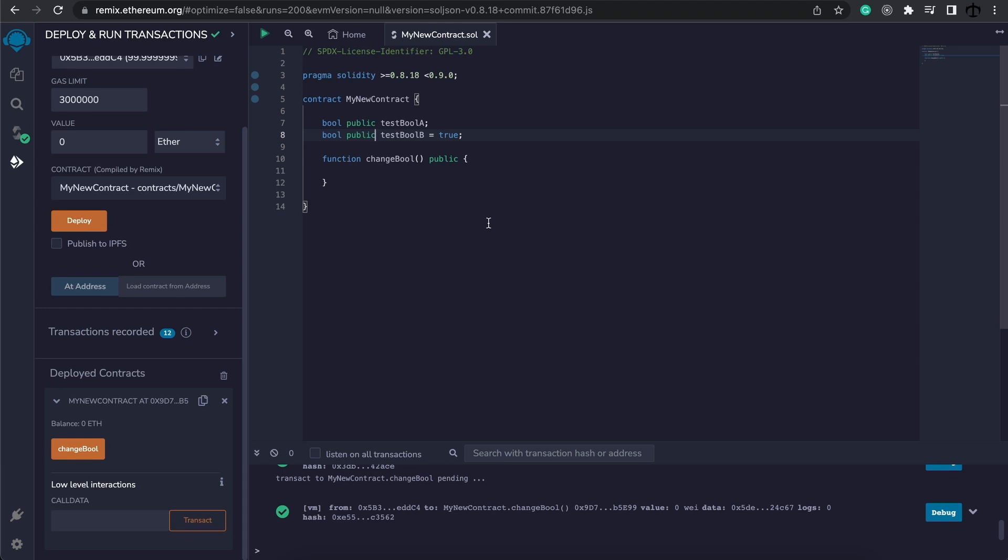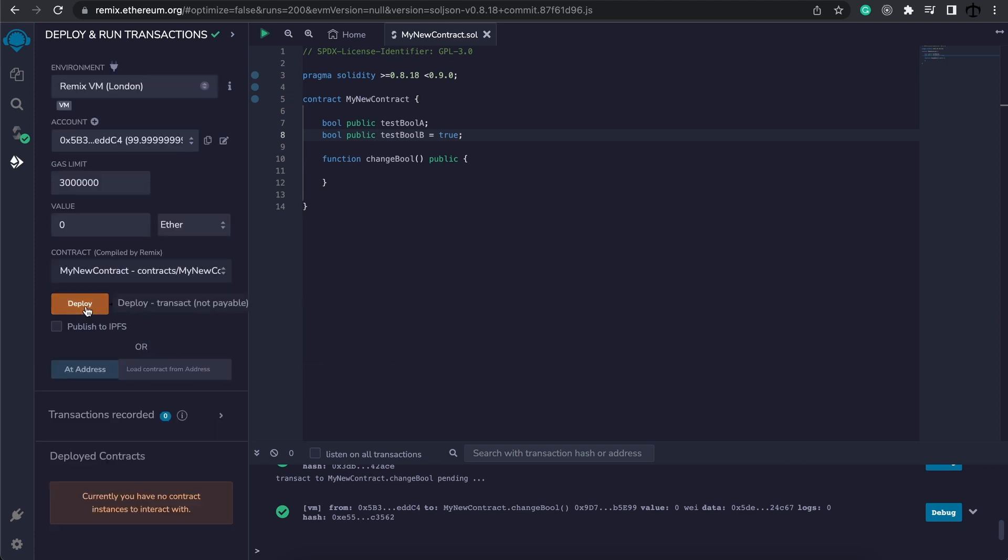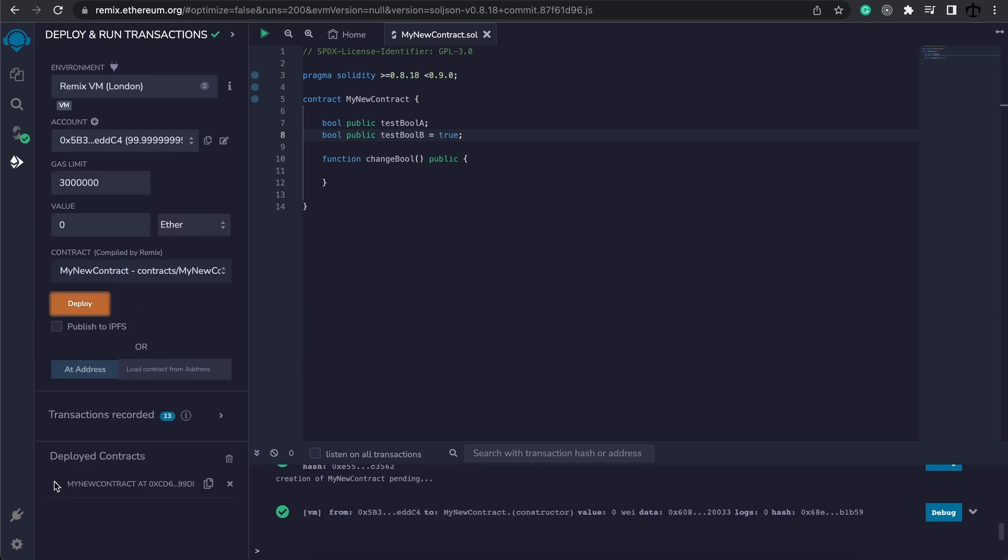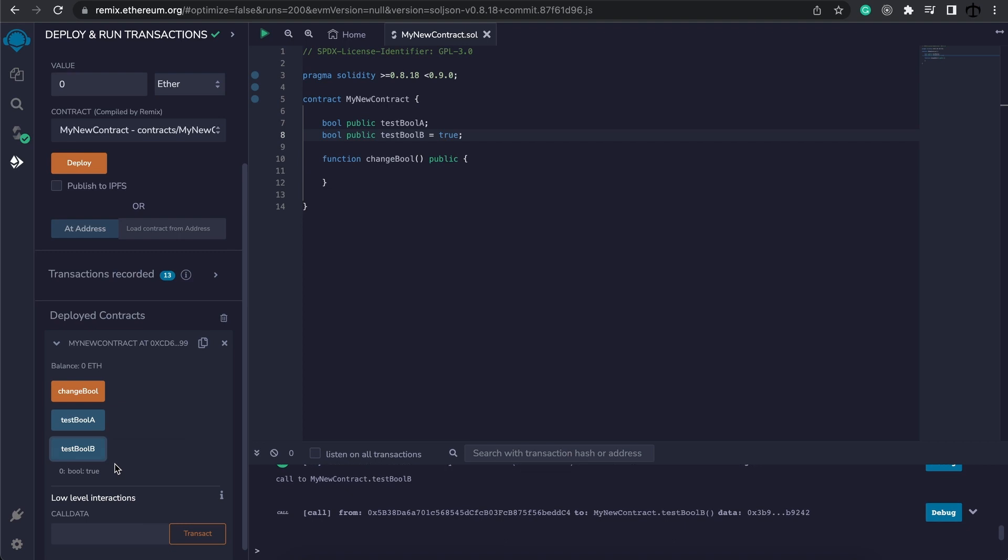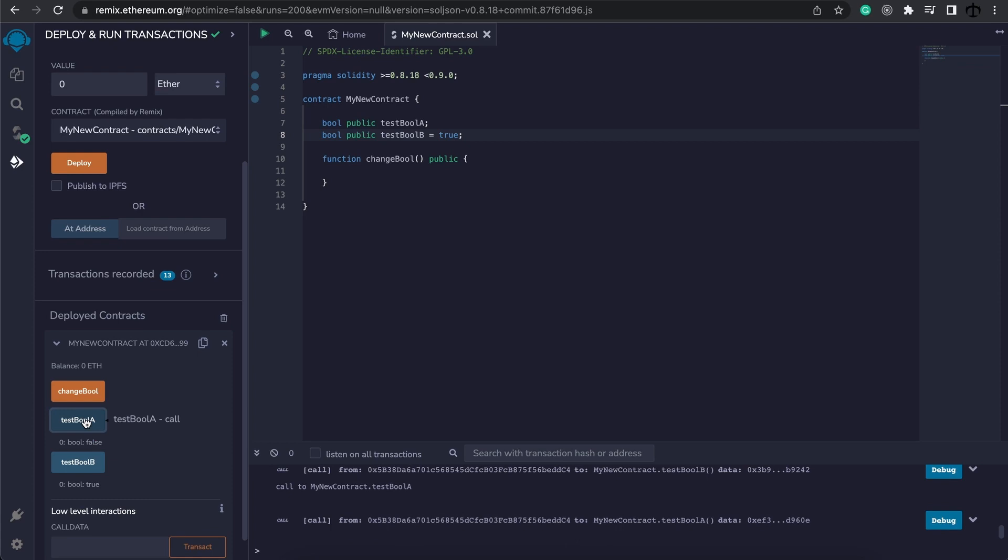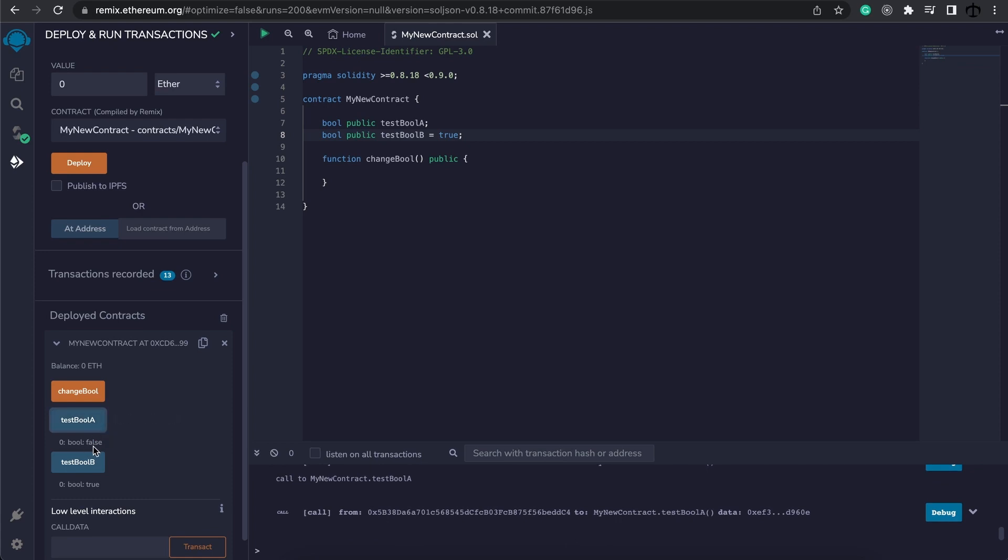But for now, let's make them public. Let's go and close this and redeploy it. And now we can see the testBoolA and testBoolB. Now we know that testBoolB we have assigned to true, so if I click it we can see it returns down here true. But what will testBoolA return because we haven't set a value? Let's test it. Clicking on it, we can see that it's false. The reason why it's false is because types in Solidity by default, if not declared, will have a default value for that type. So in the case of boolean, it would be false.